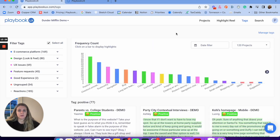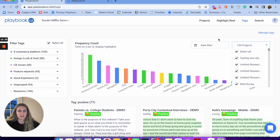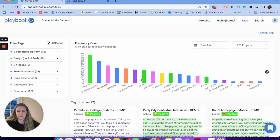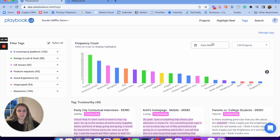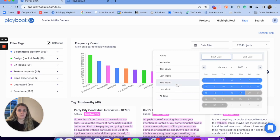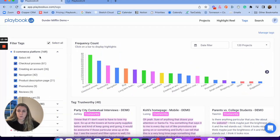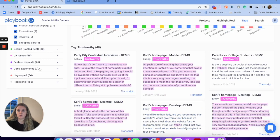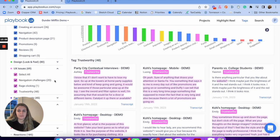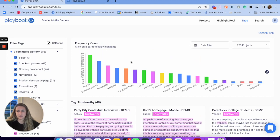Next is tags. Here we can analyze the tags we created earlier. I can analyze across all of my different projects in my workspace — what was tagged, who tagged it, when they tagged it. I can see all my projects and drill down into specific ones. For example, 'trustworthy' was tagged a bunch. I can filter on a certain date — what did we do this month versus last month? I can also drill into specific tags like 'checkout process' or 'navigation challenges' to find themes and patterns in my research.